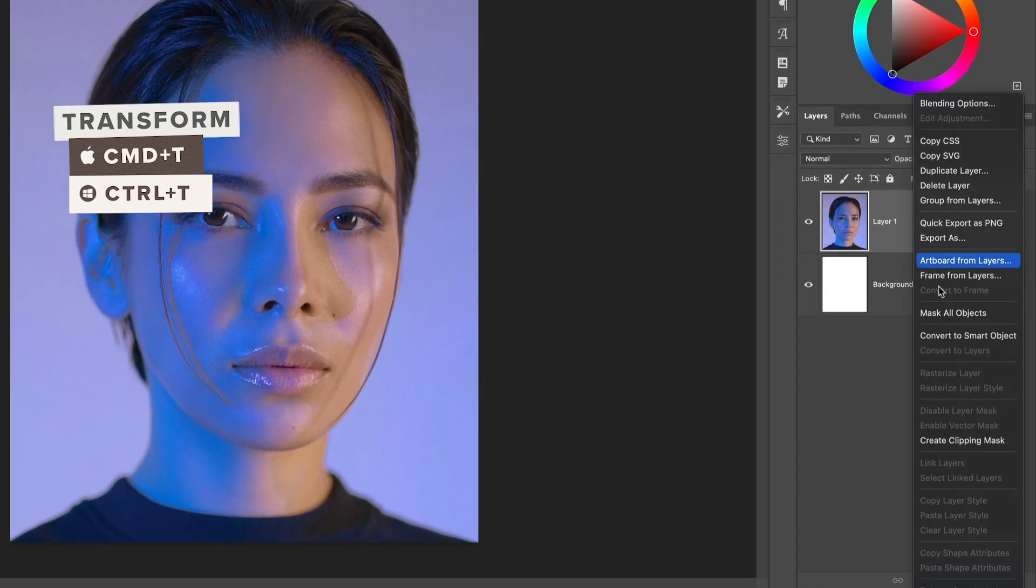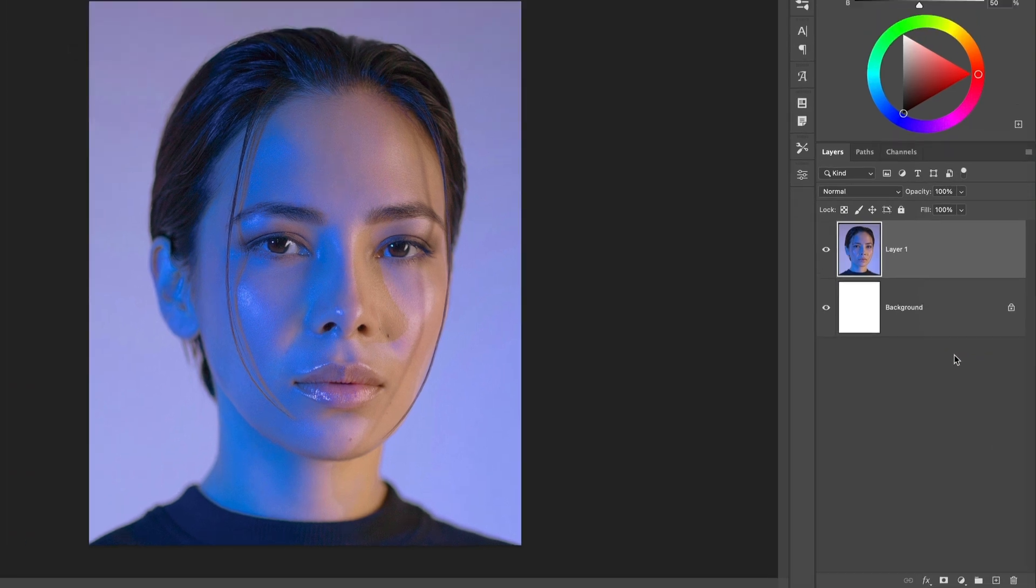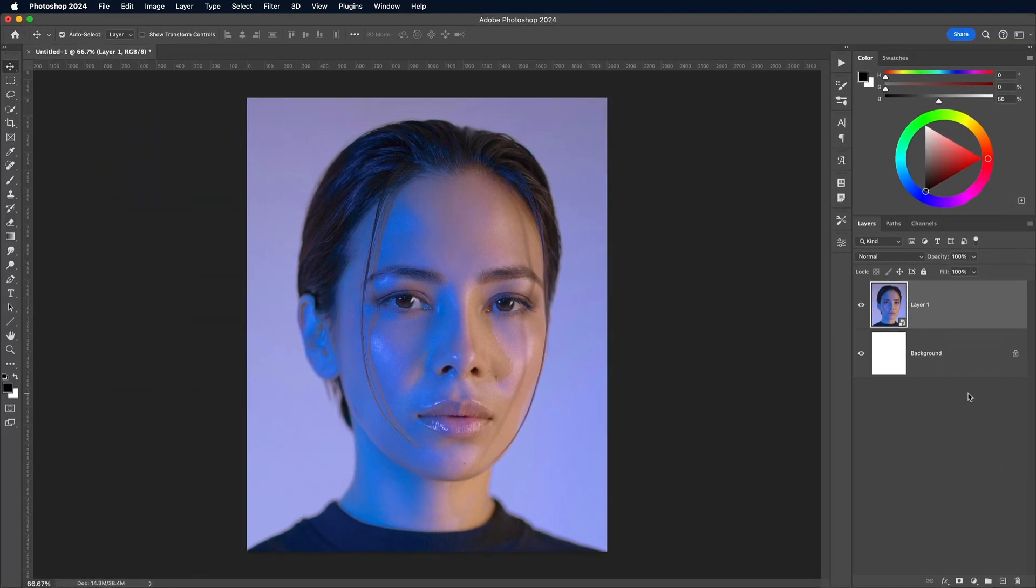Right click the layer in the layers panel and convert to Smart Object. This will preserve all the edits so we can adjust them later.